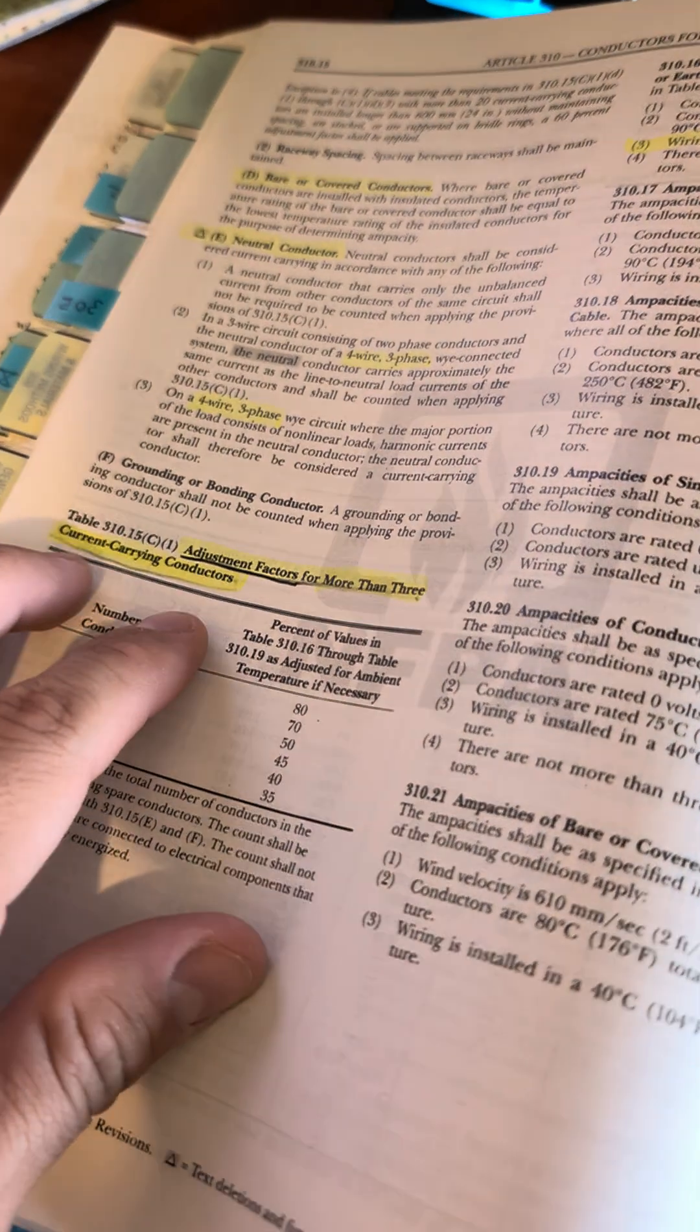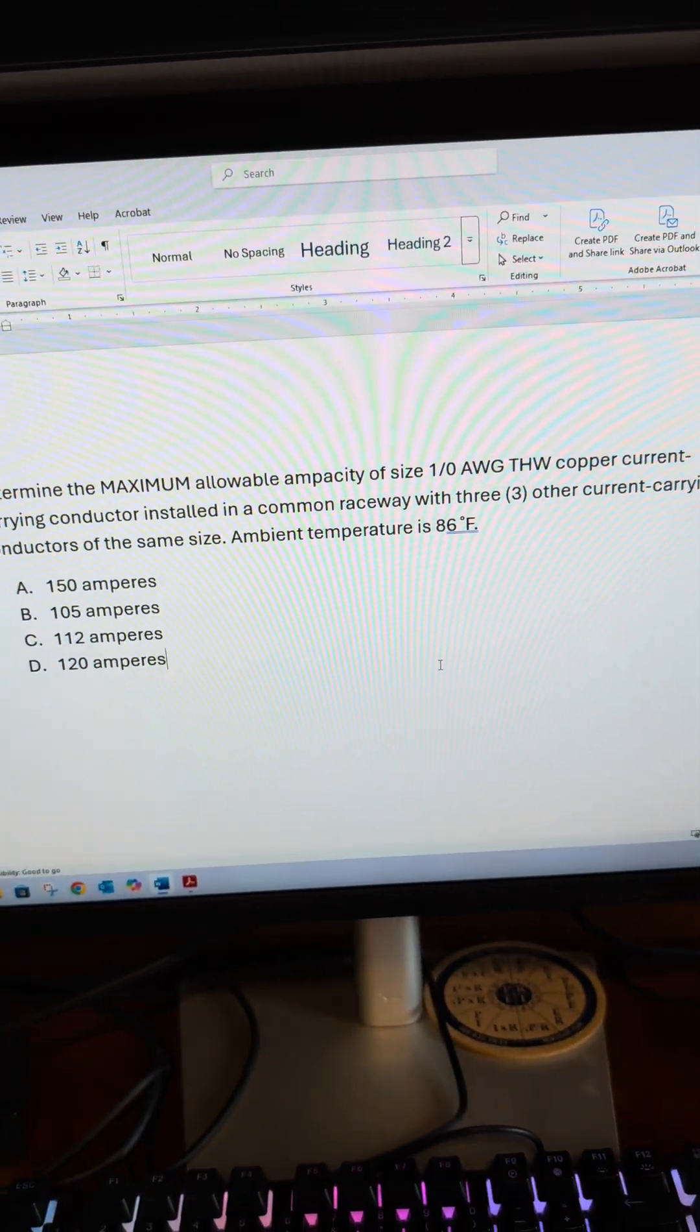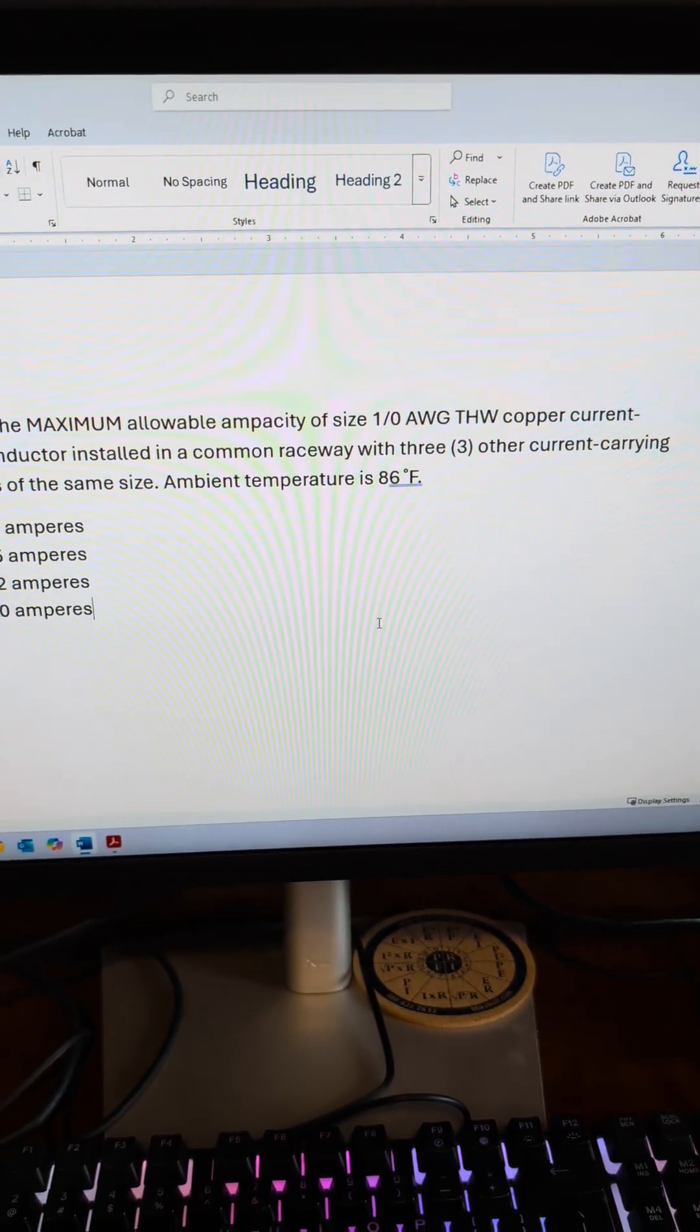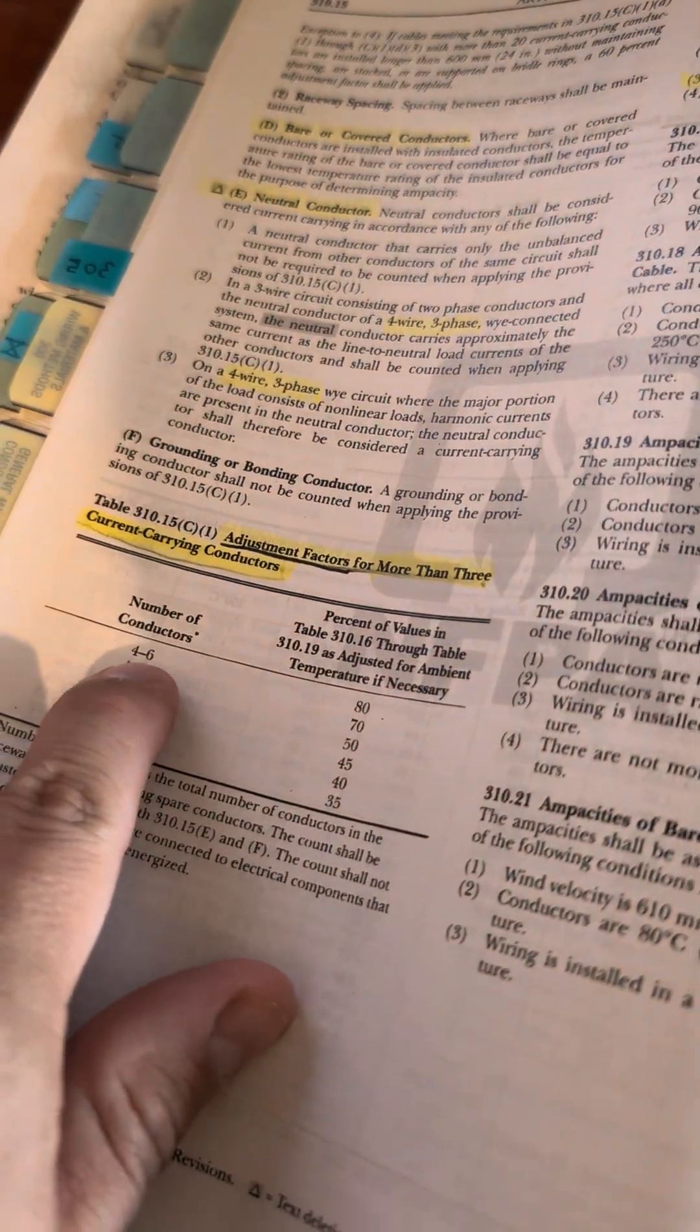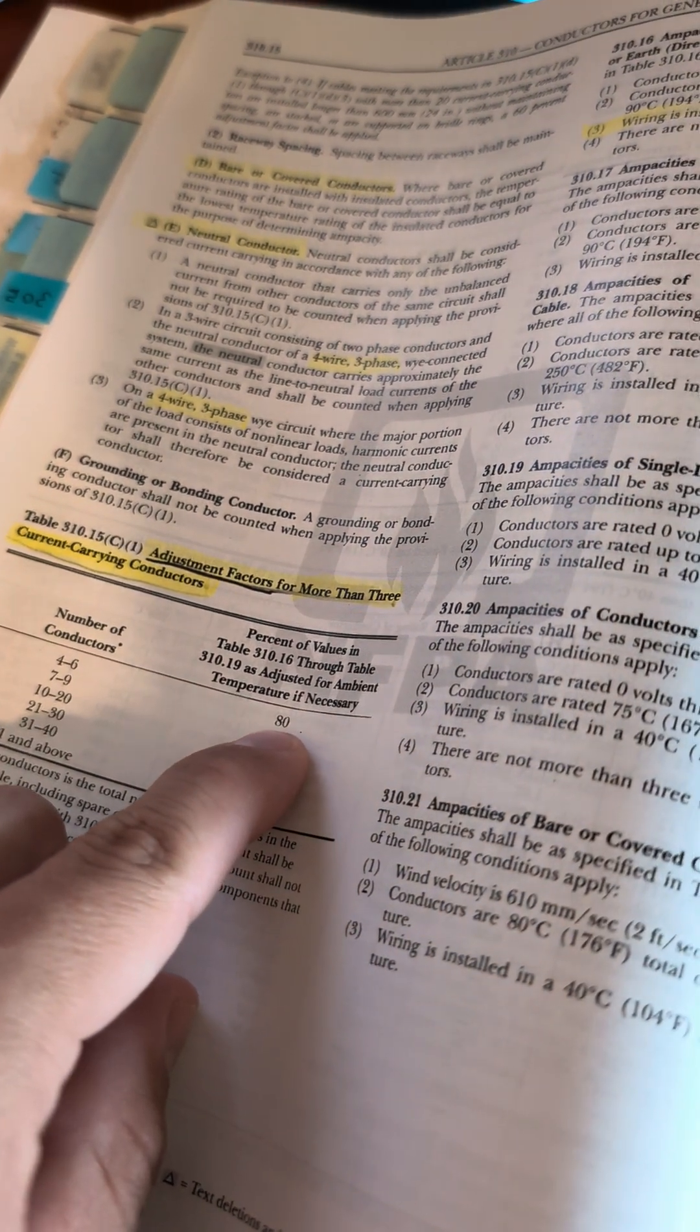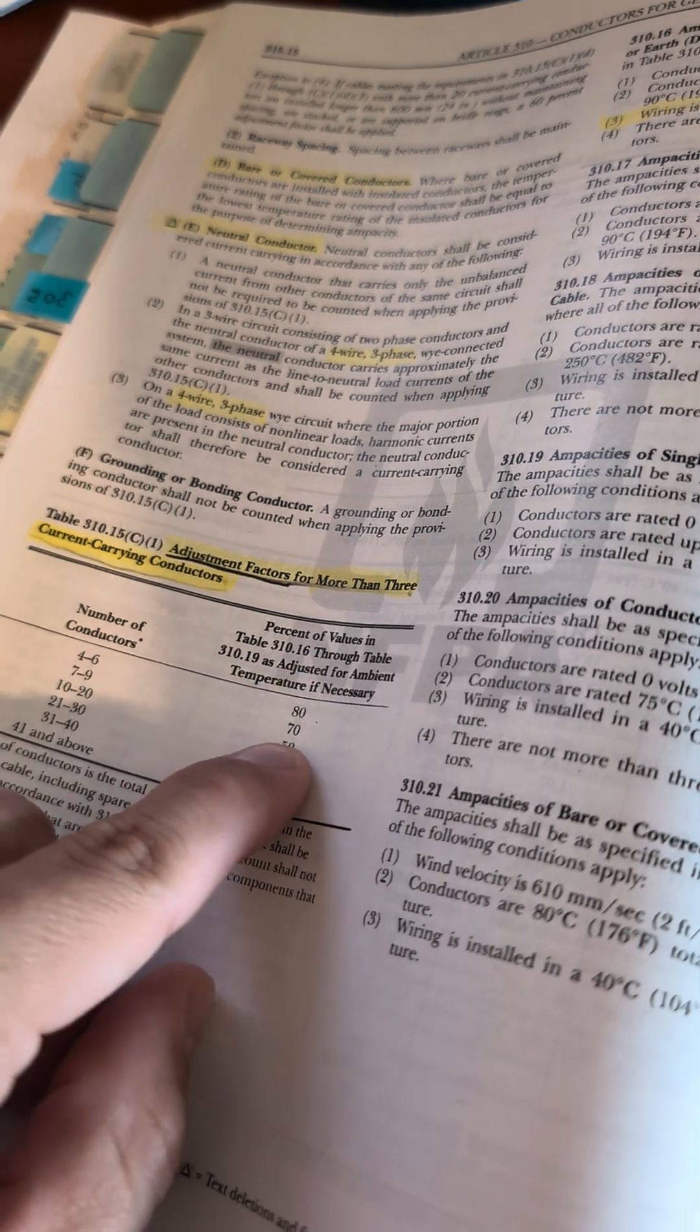Next, we need to adjust for more than three current carrying conductors. We know we have 1/0 with three others, meaning there's four total, and so we have to adjust our amperage rating on Table 310.16 by 80 percent.